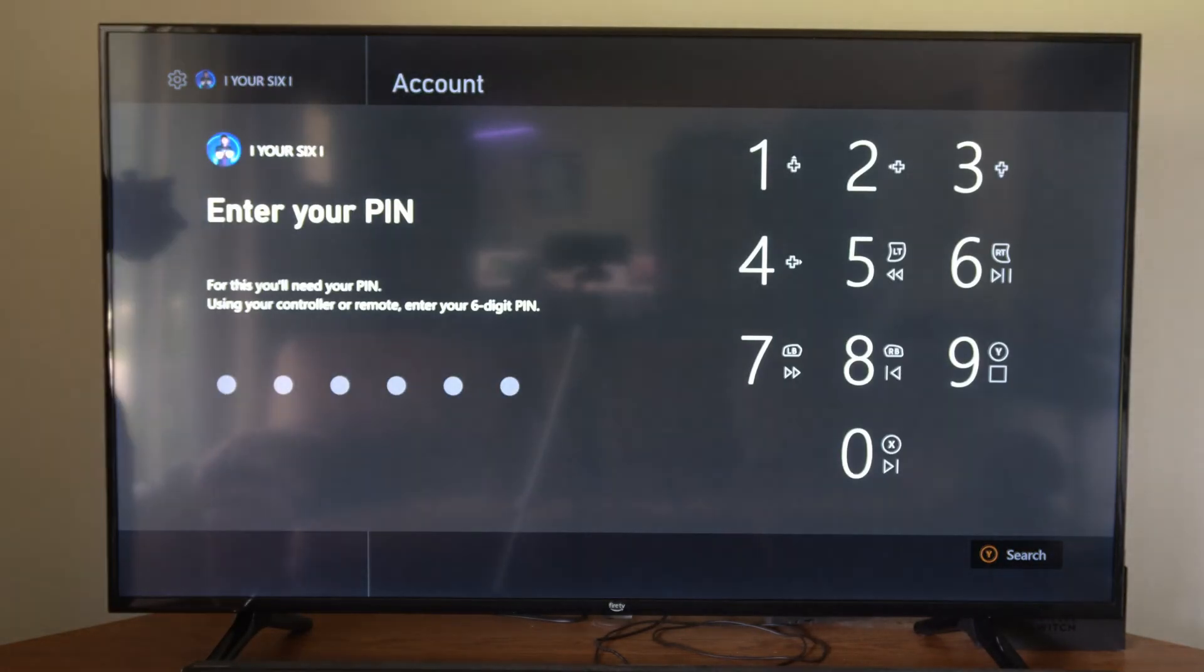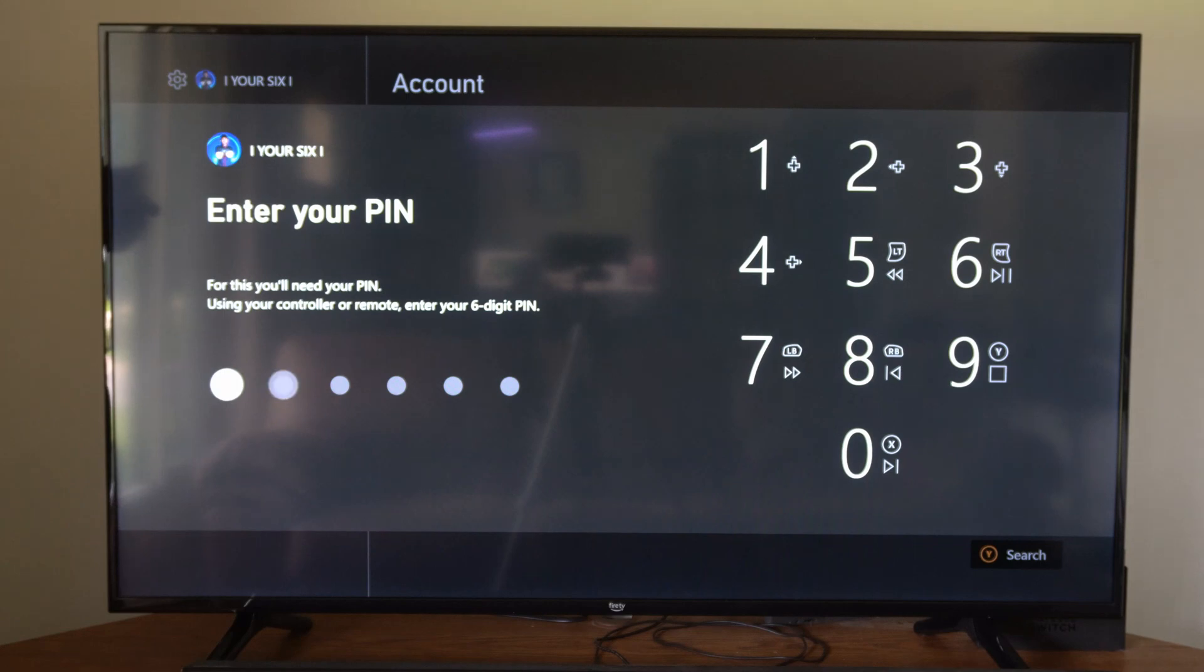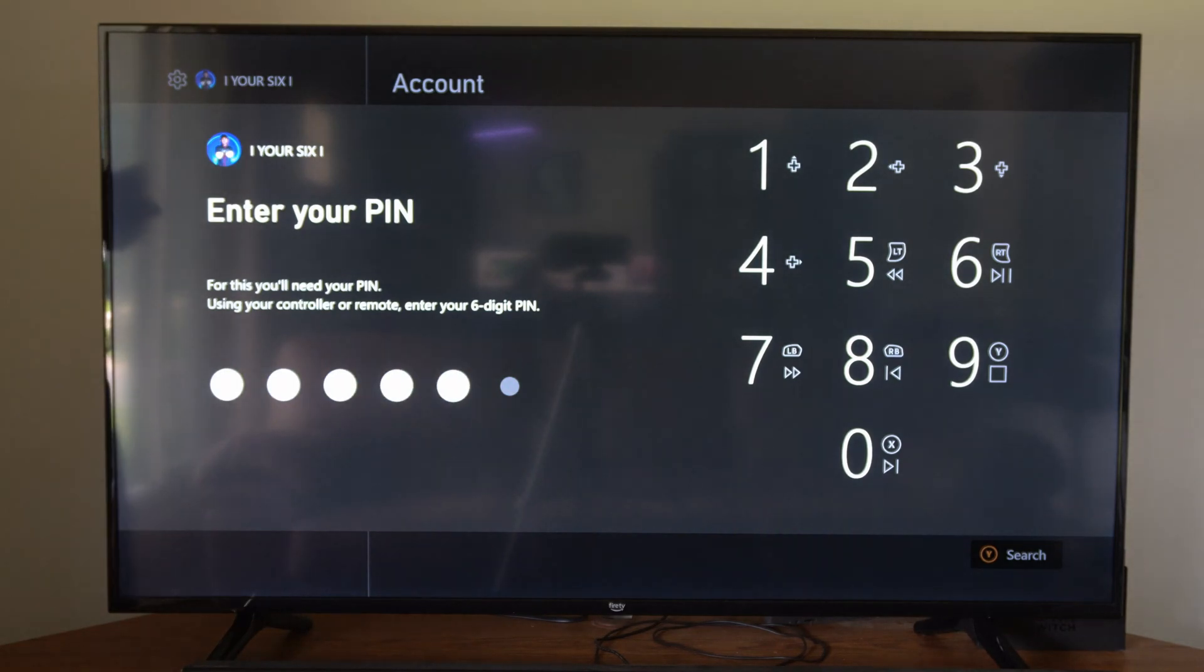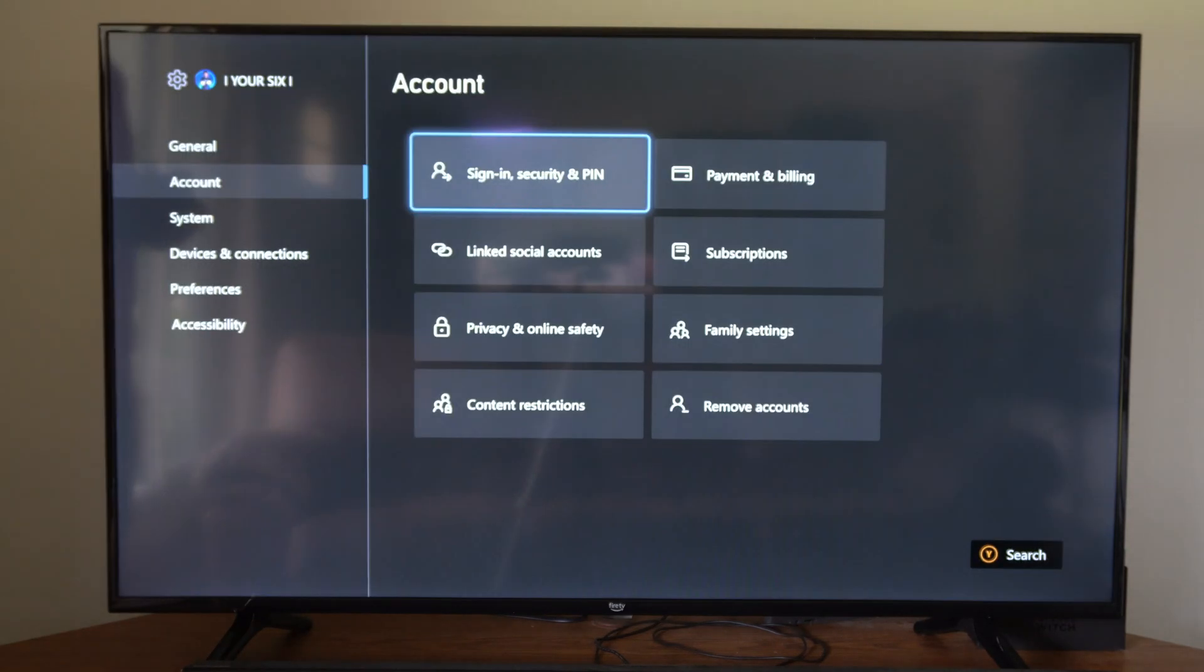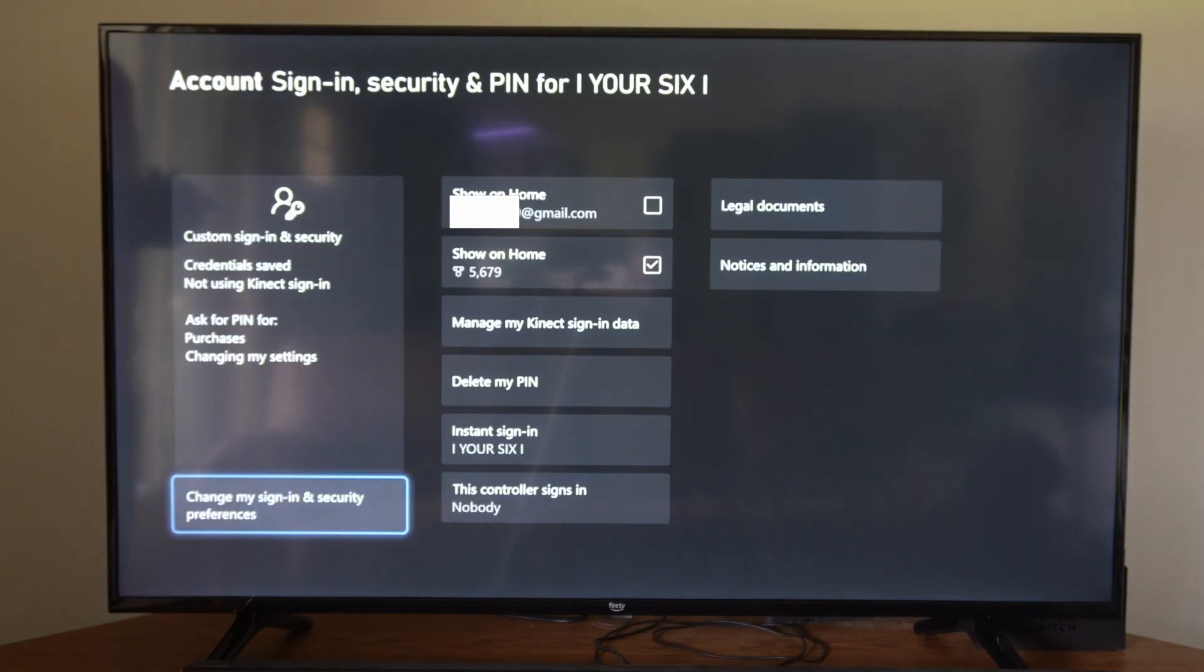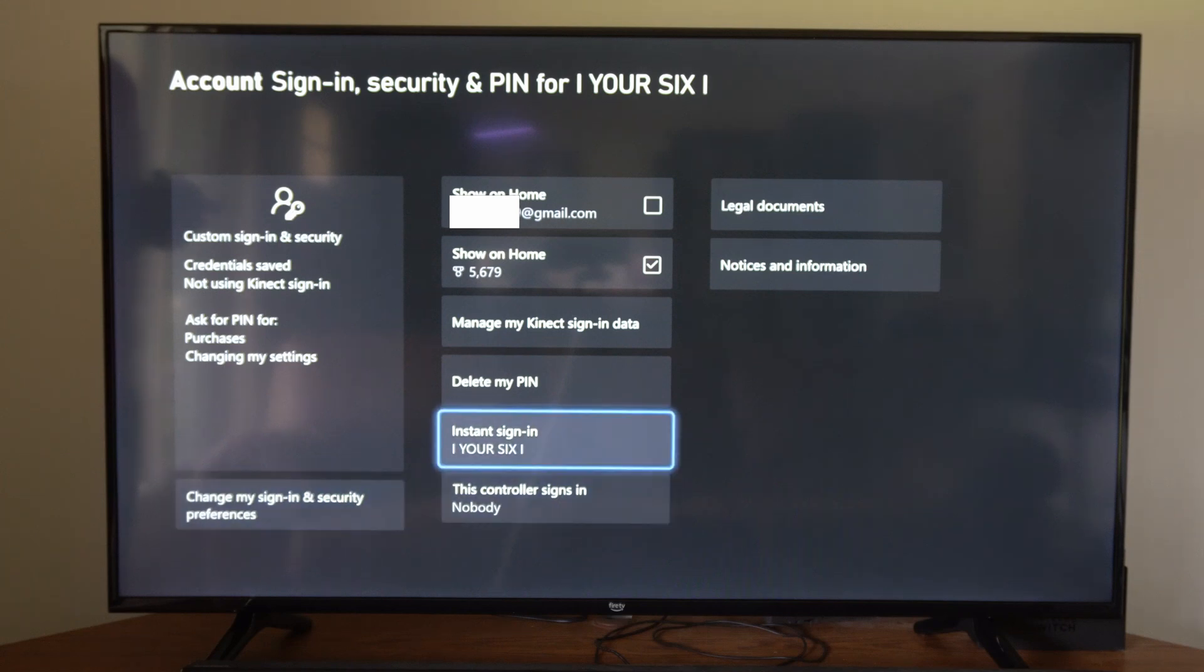Then type in your PIN if you have one, just like this. Now we're going to see the area where we can show on home.